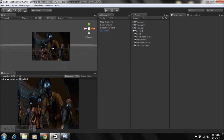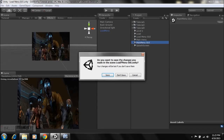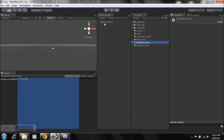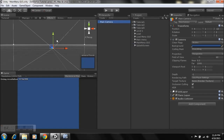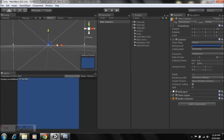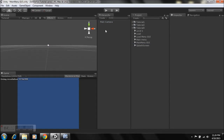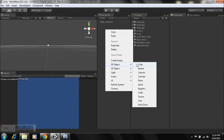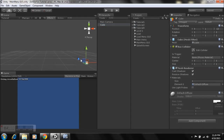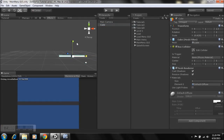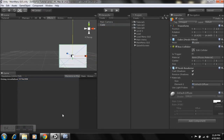Now let's go to our Main Menu GUI scene. Save this one first, then select the main camera, press F to get a front view. Right-click, go to 3D Objects, create a cube, scale it on the X-axis and Y-axis, then rename it 'Background' once again.